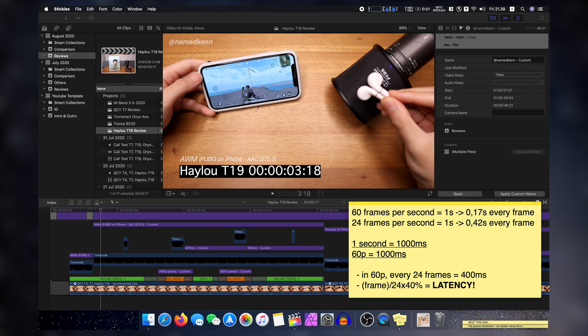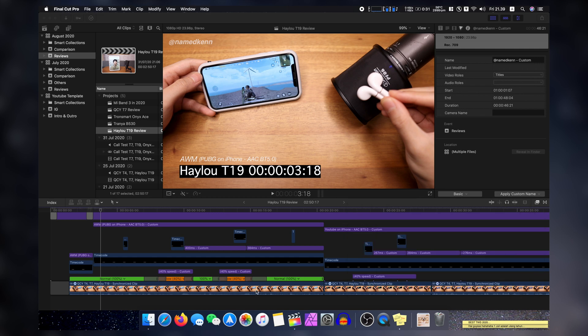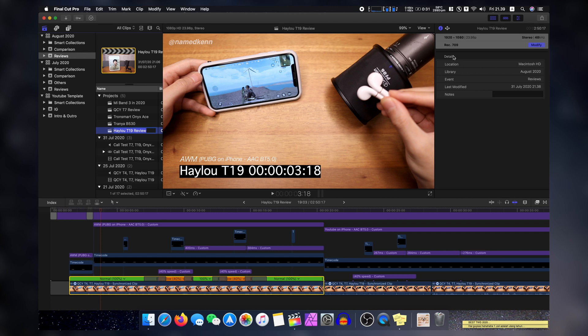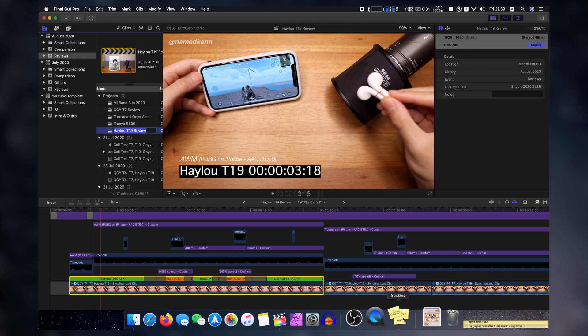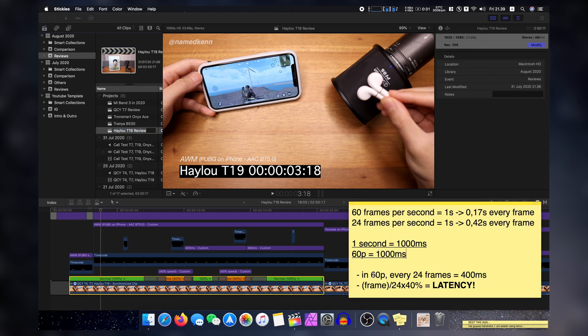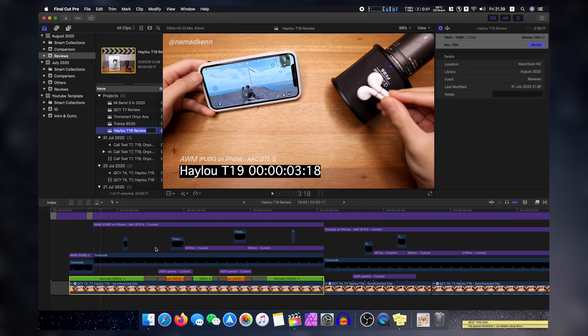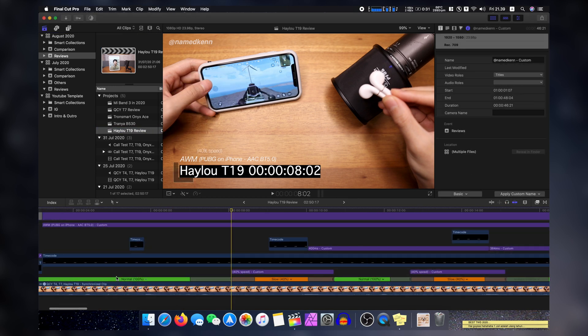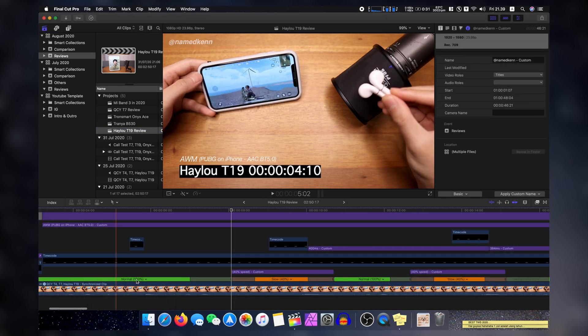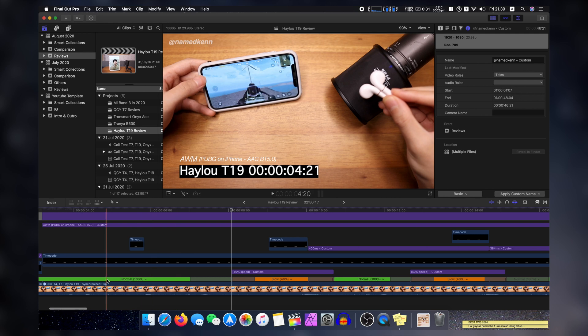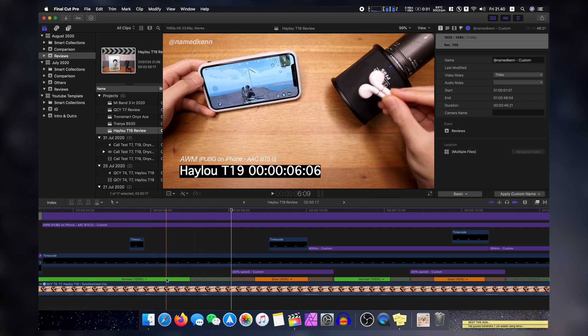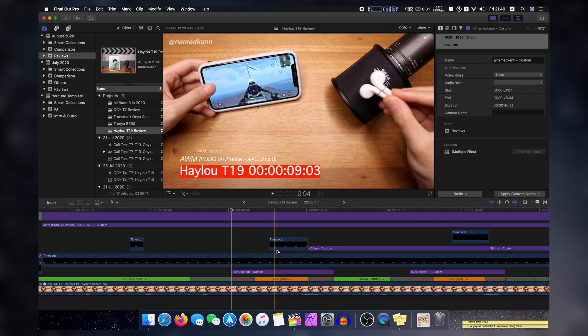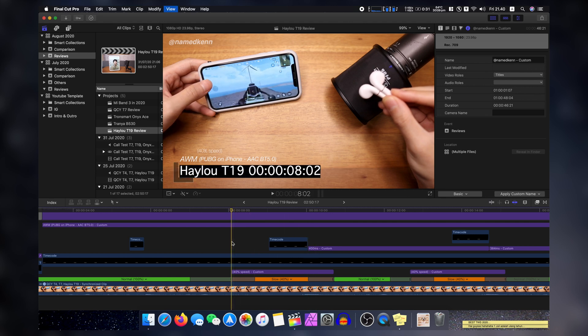So now that we have that, right, I'm recording at 60p. And now I'm editing at 24p. And as you can see here, in 60p, that means every 24 frames, that will be 400 millisecond. So what can we see here? In this usual normal timing, there will be like some frame skipping or frame doubling. So we don't care about that. The only thing that we care about is this 40% speed here.